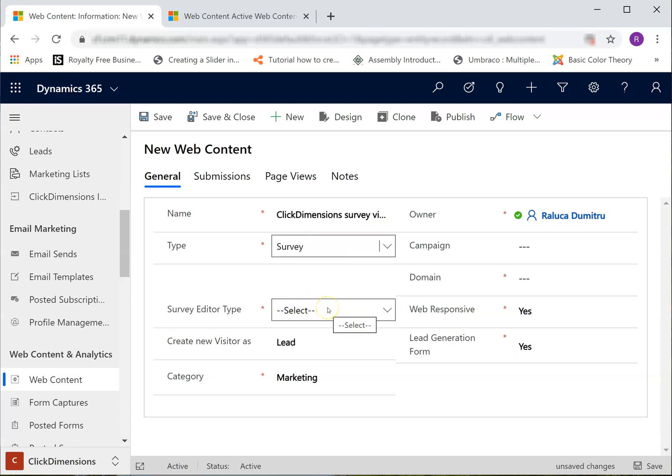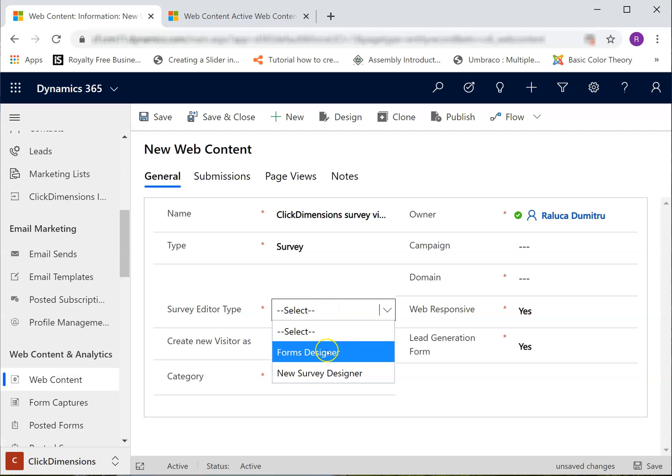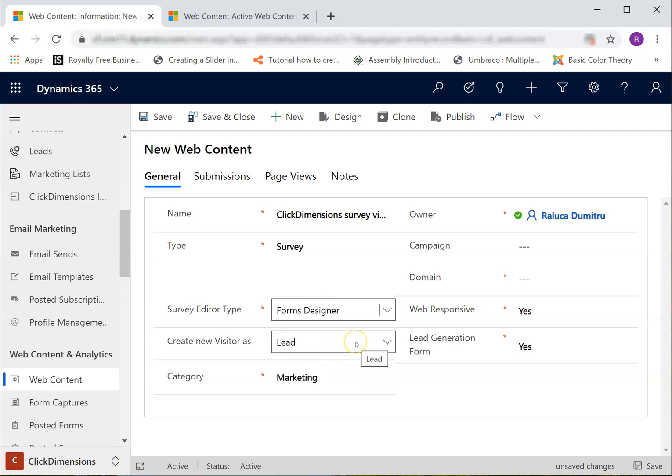I will select my editor type to Forms Designer. I will create a new visitor as a lead, and my survey is part of the Marketing category.